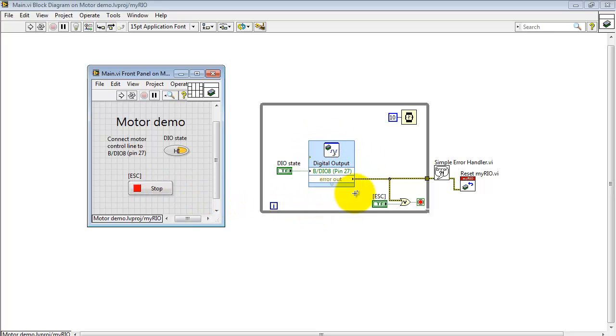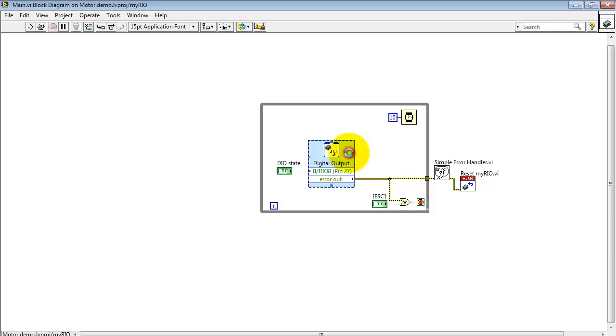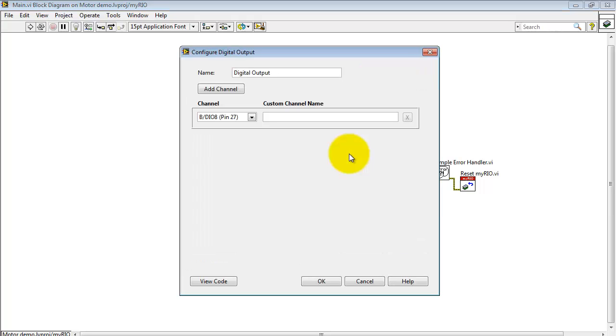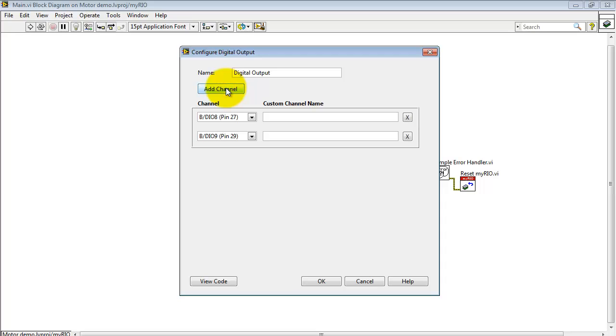Alright, the heart of this VI is based on the digital output express VI. Let me double click to get inside that one. I'm just controlling a single digital output right now. You can certainly add more channels.